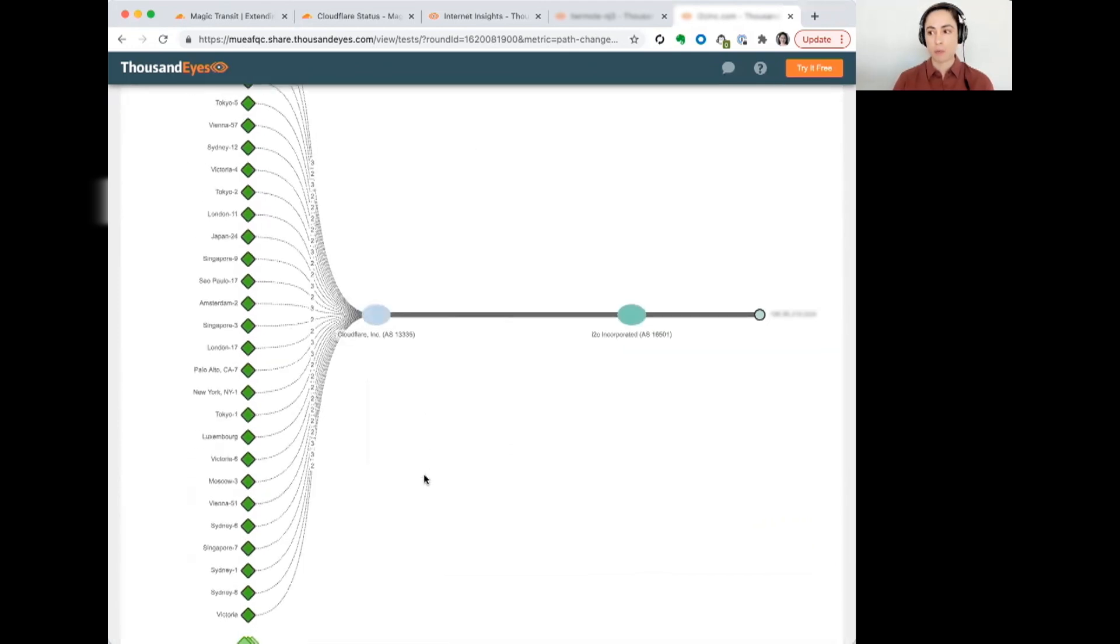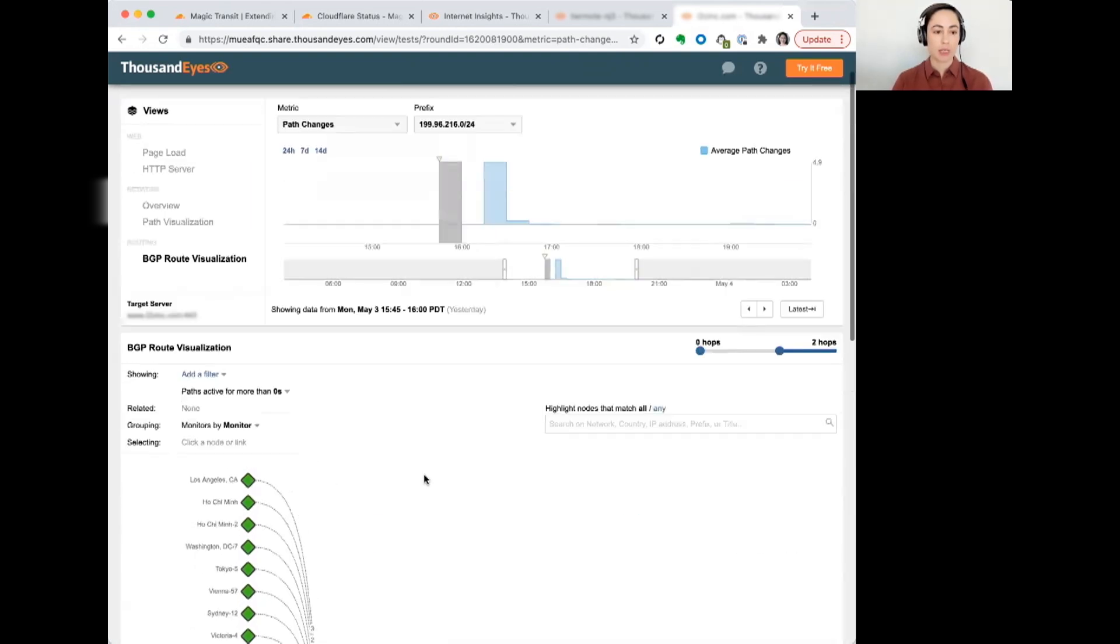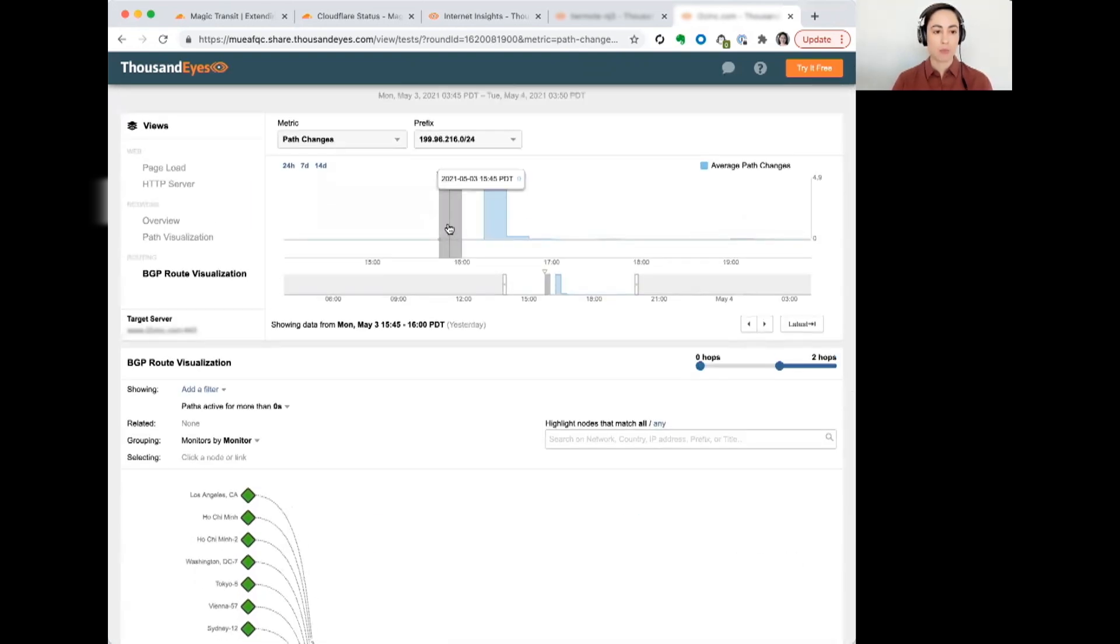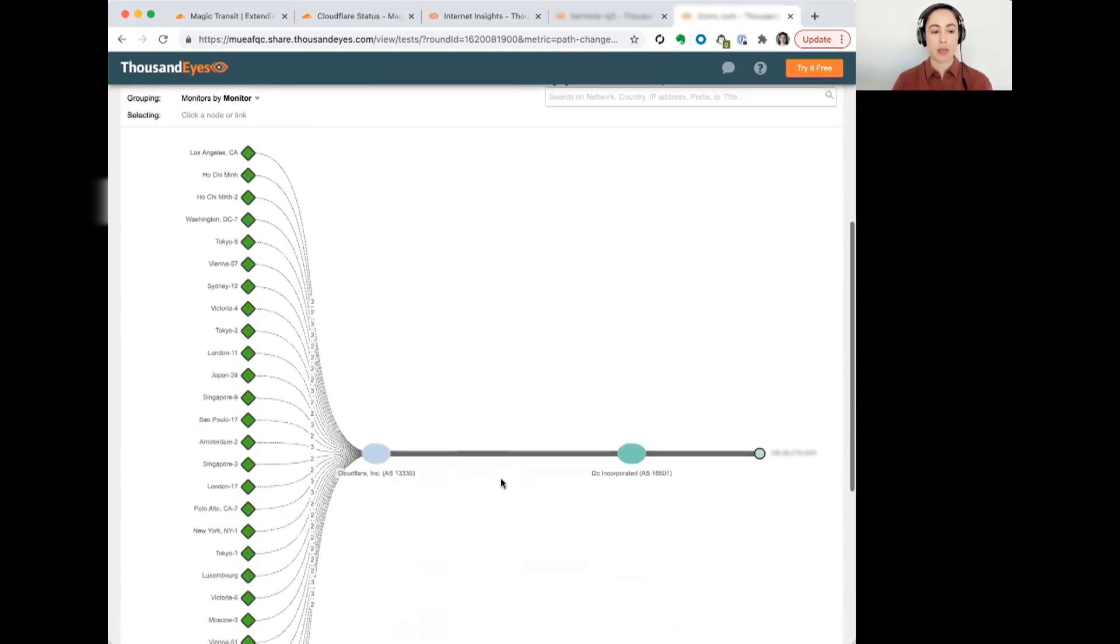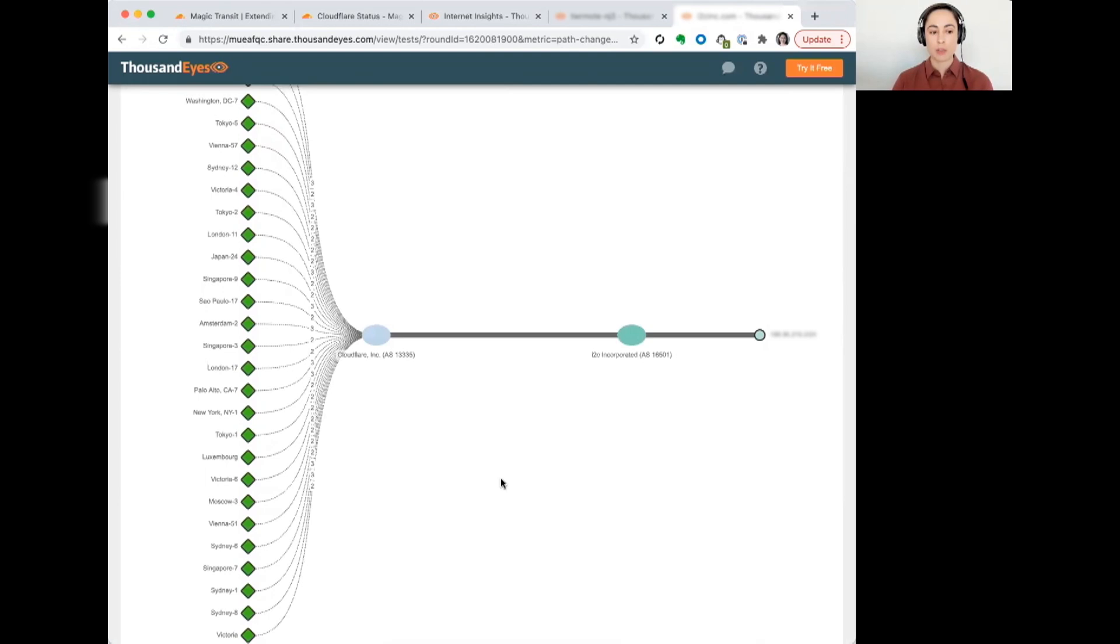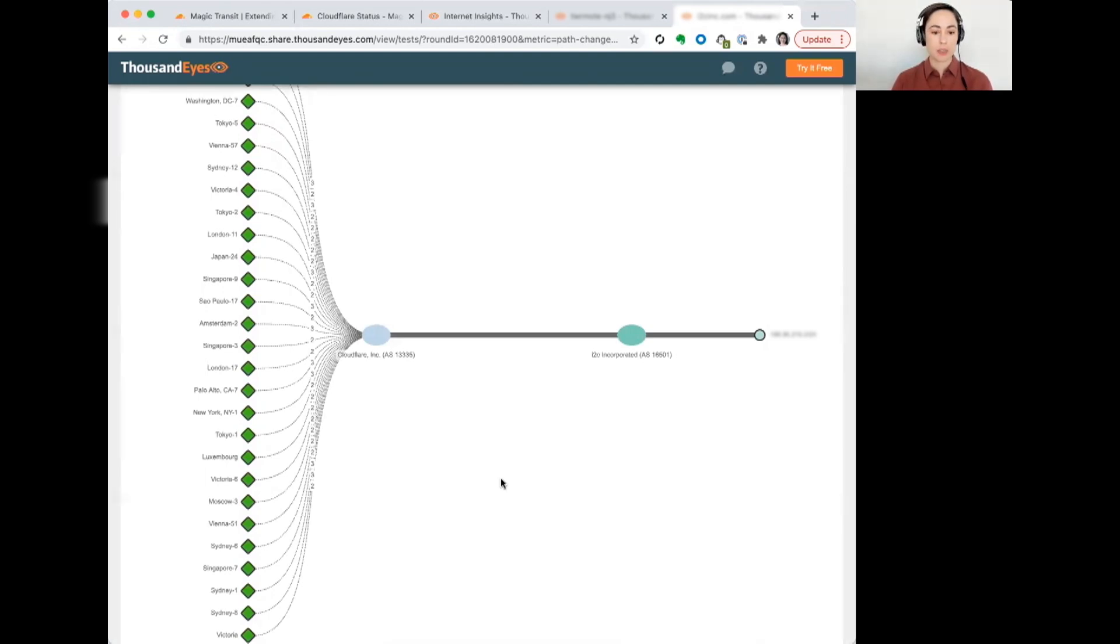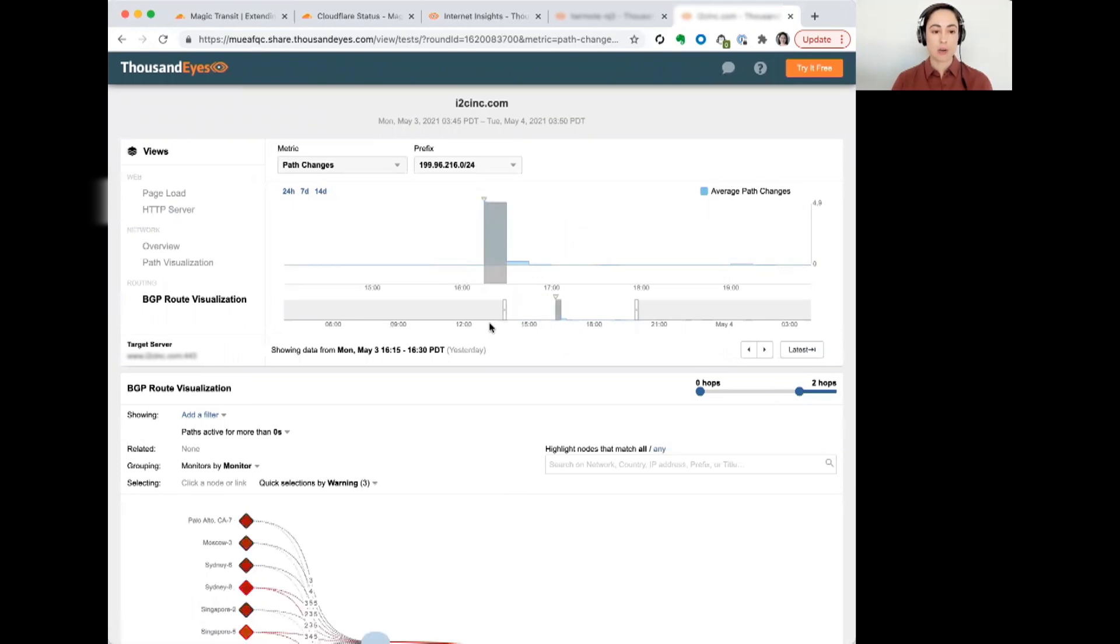As we can see here, this was taking place right when the outage was at its peak around 3:45 p.m. Pacific time. We can see that they're peered with Cloudflare, and Cloudflare is their service provider. And then if we move forward just about 30 minutes later, so this is really around the time that Cloudflare had issued a status update, almost exactly around the same time,